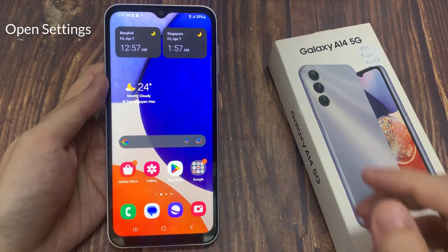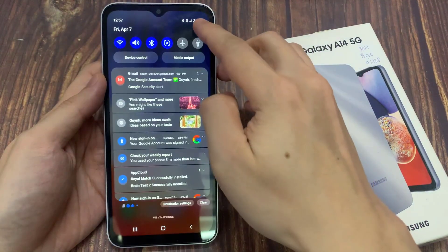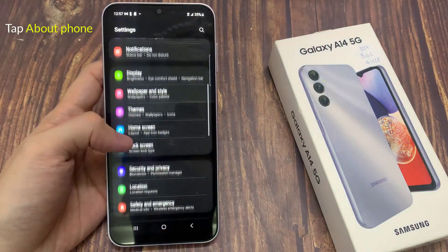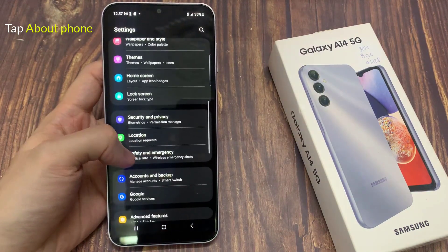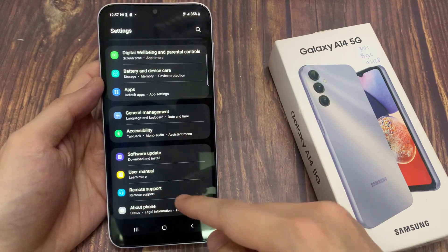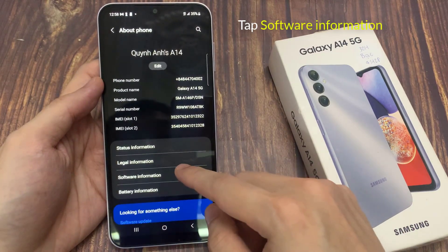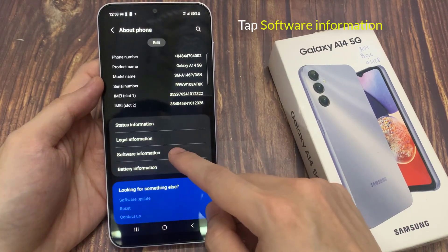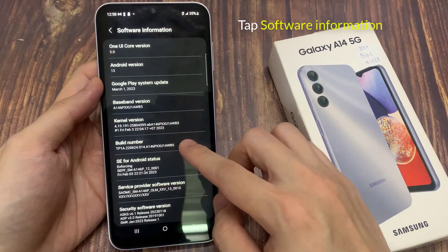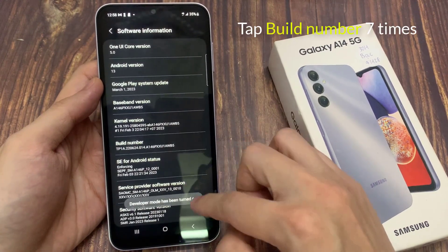First, open Settings. In Settings, swipe up to go all the way down to the bottom and tap on About Phone. Tap on Software Information. Tap on Build Number 7 times.